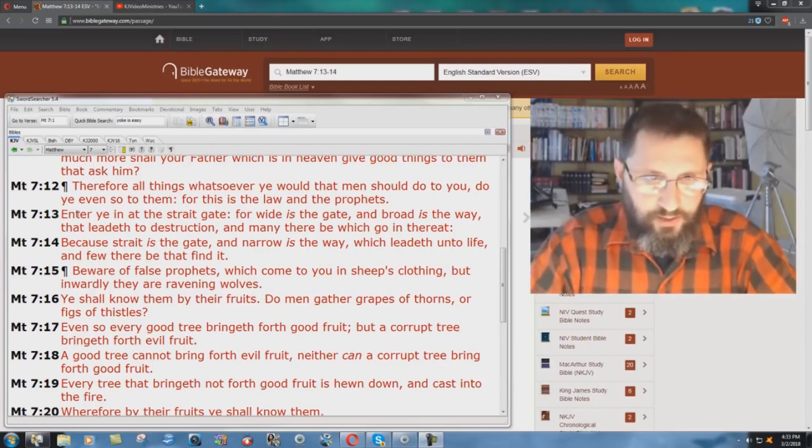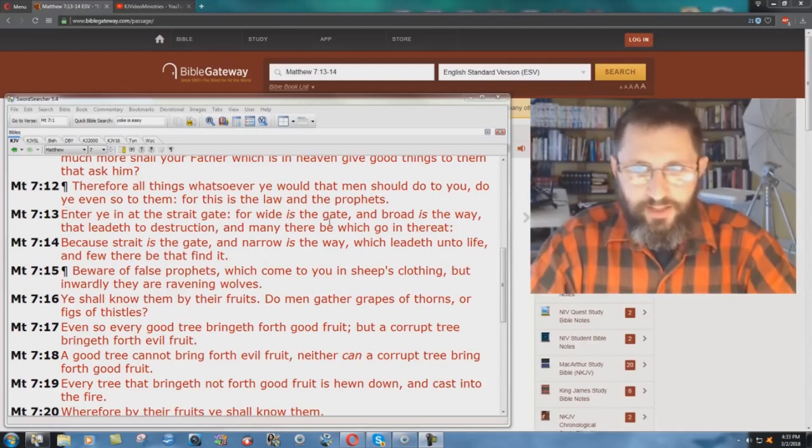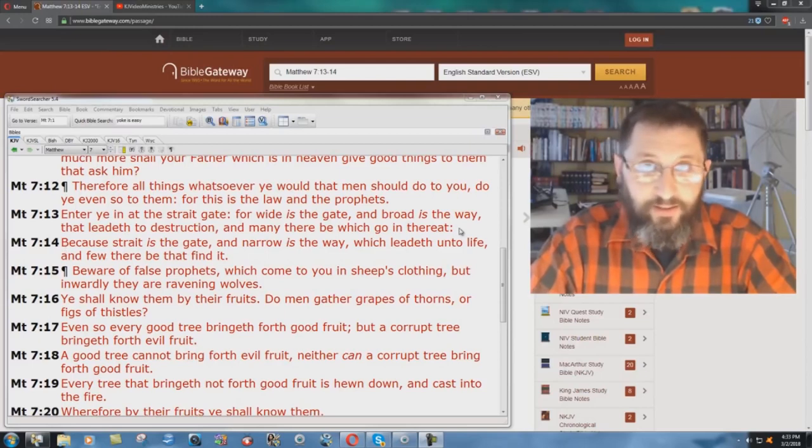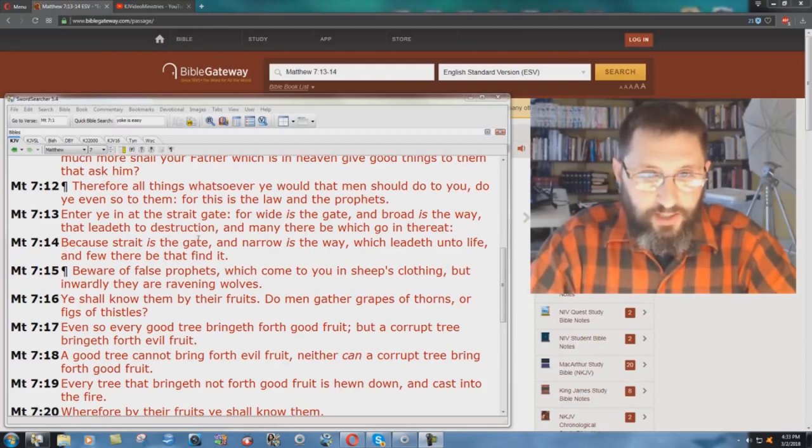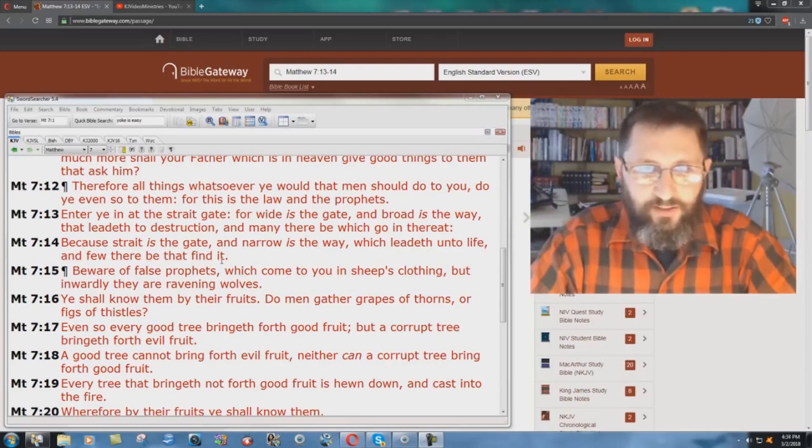Matthew 7, verse 13, here in the King James Bible, a very familiar passage, it says, Enter ye in at the straight gate, for wide is the gate, and broad is the way that leadeth to destruction, and many there be which go in thereat. Because straight is the gate, and narrow is the way which leadeth unto life, and few there be that find it.